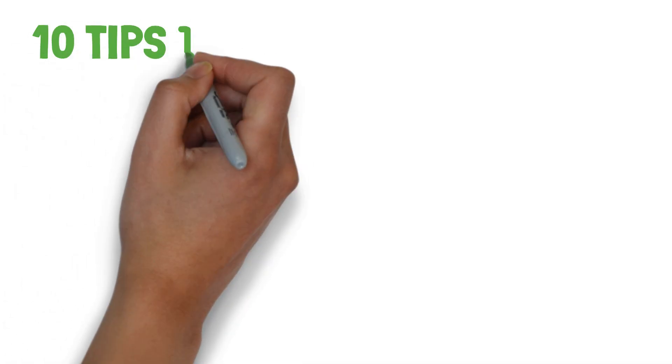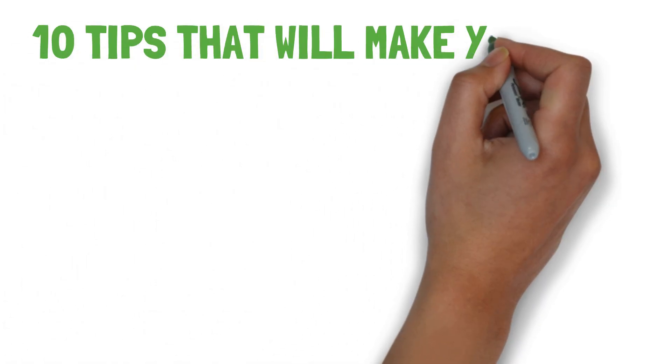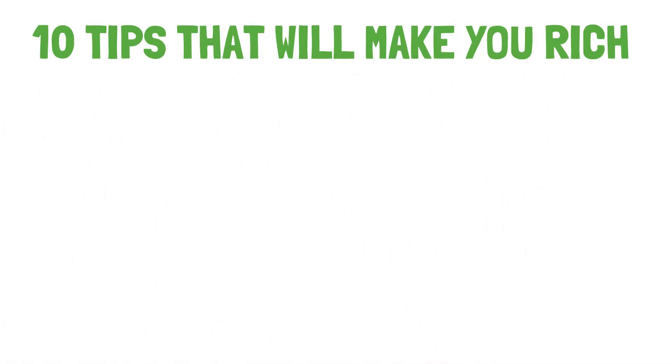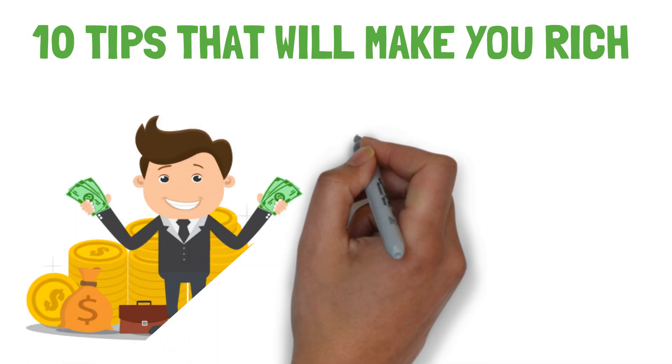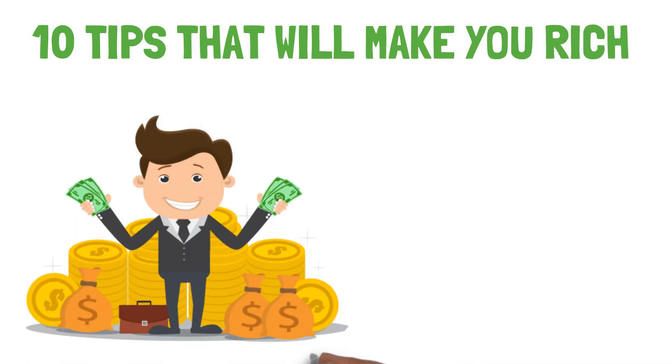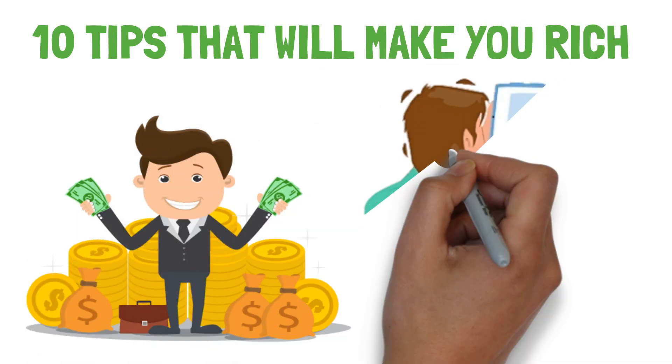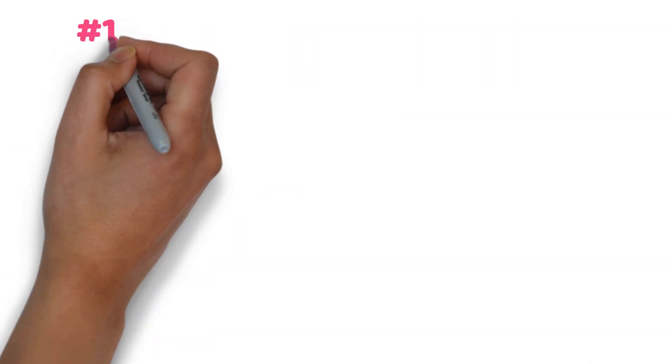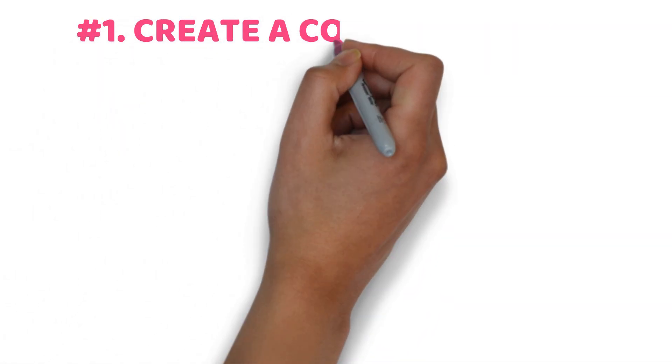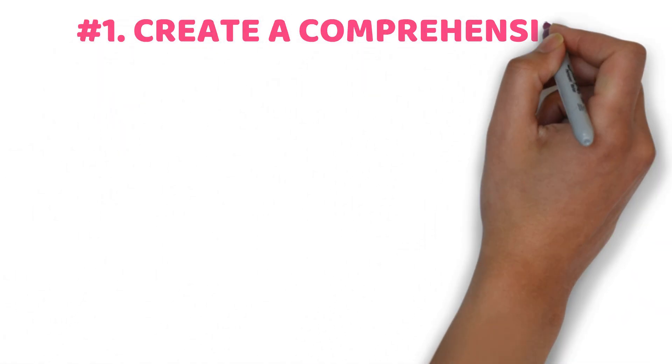We will tell you the 10 tips that will make you rich. The last tip is very crucial and less discussed but could make you rich, so watch this video till the end. Now let's start.